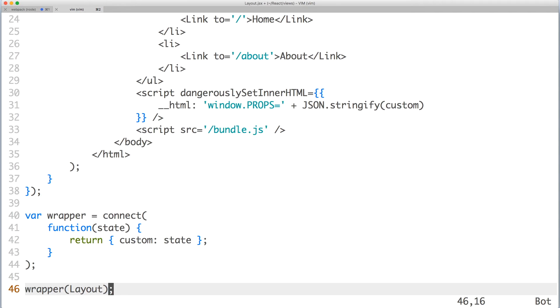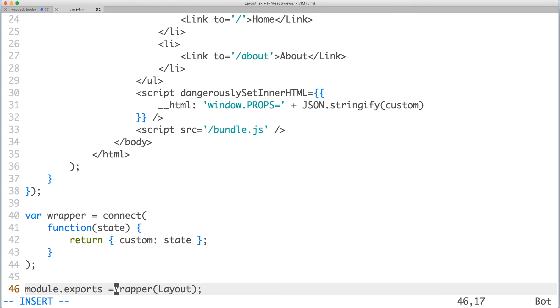For those who are curious about how connect works, it's using React context under the hood in order to get access to a provider. And let's not forget to export the component.